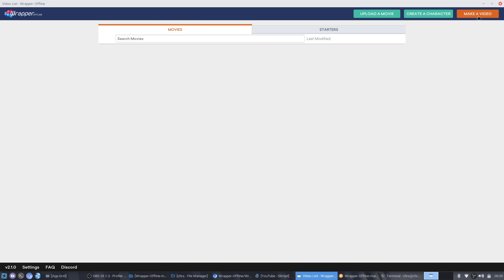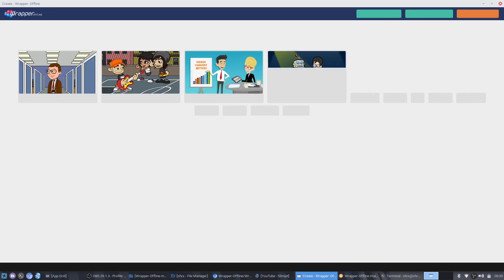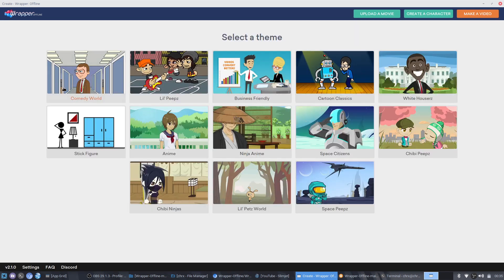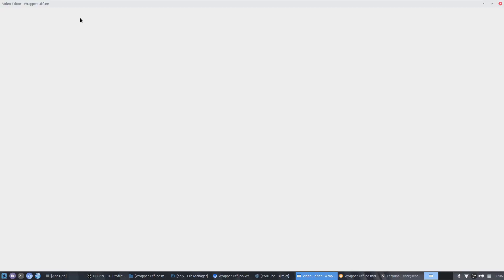Basically, what you would do is you can make the video you want to make. It can be anything — just a test video for example.